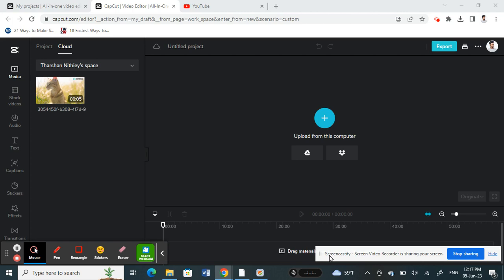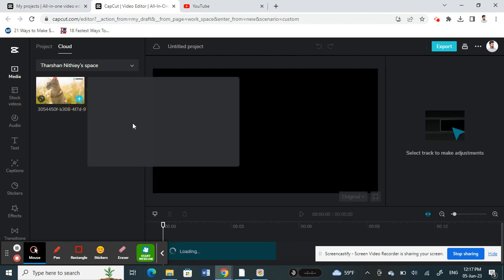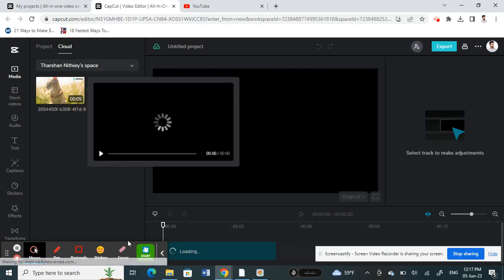Once you're on CapCut, what you're going to do is load a video that you can work on. Probably this video is fine. I'll just add it to my timeline.